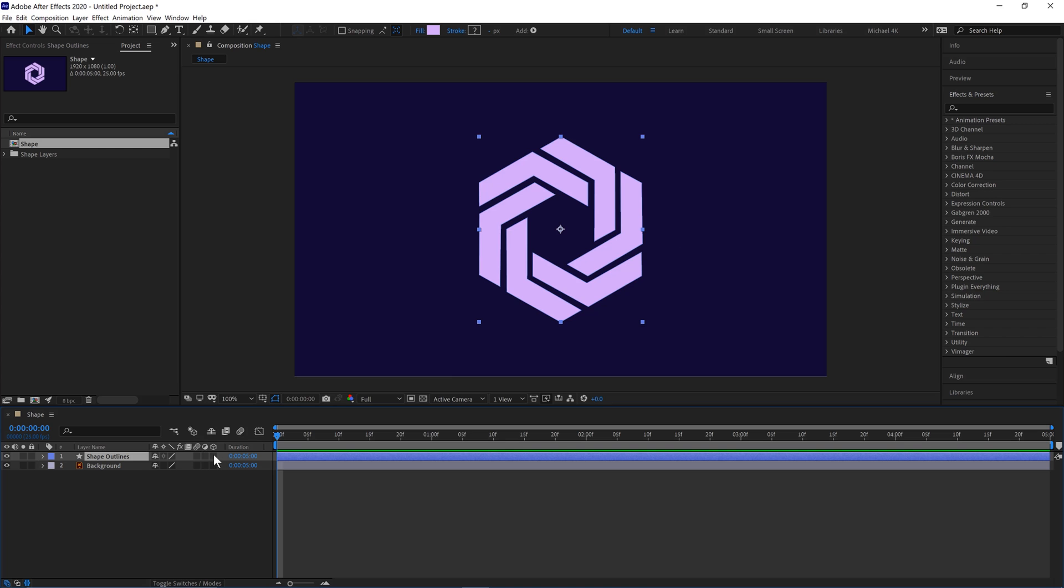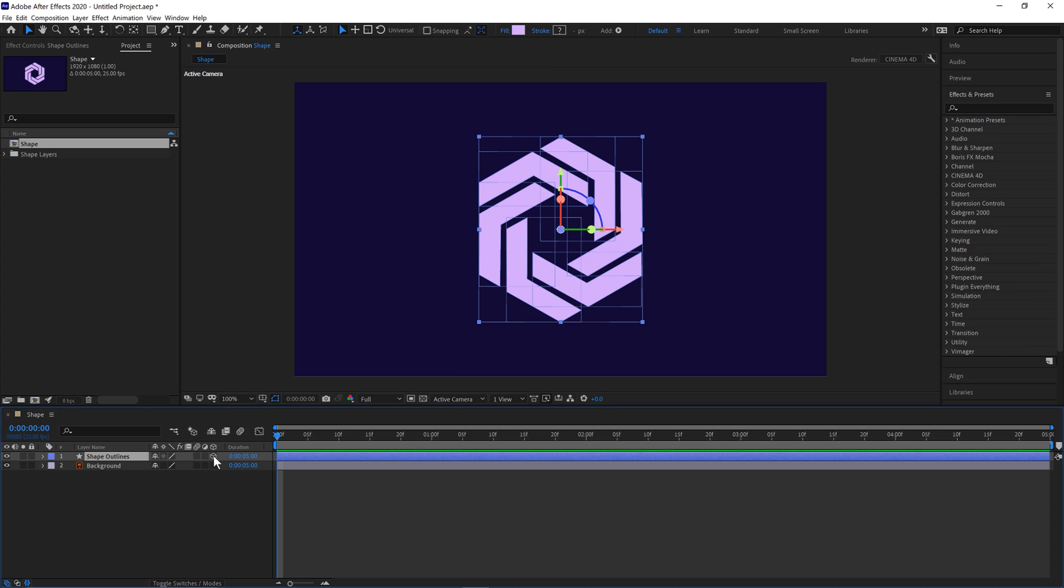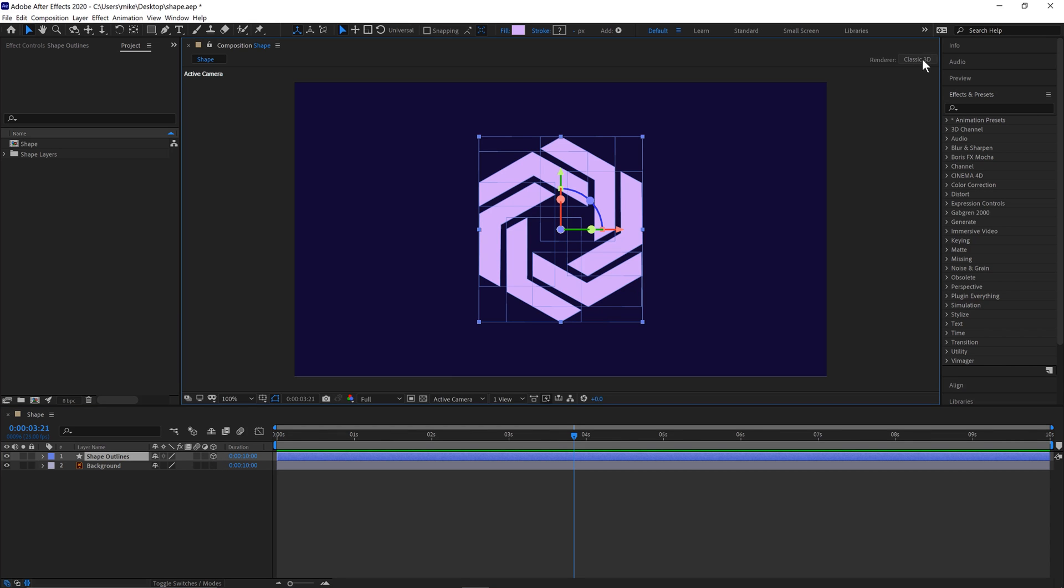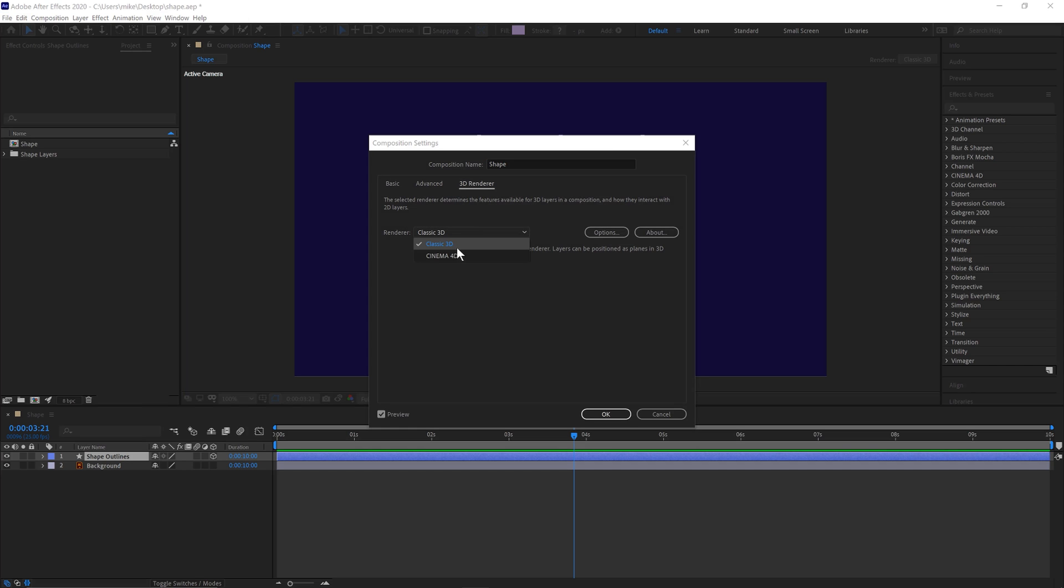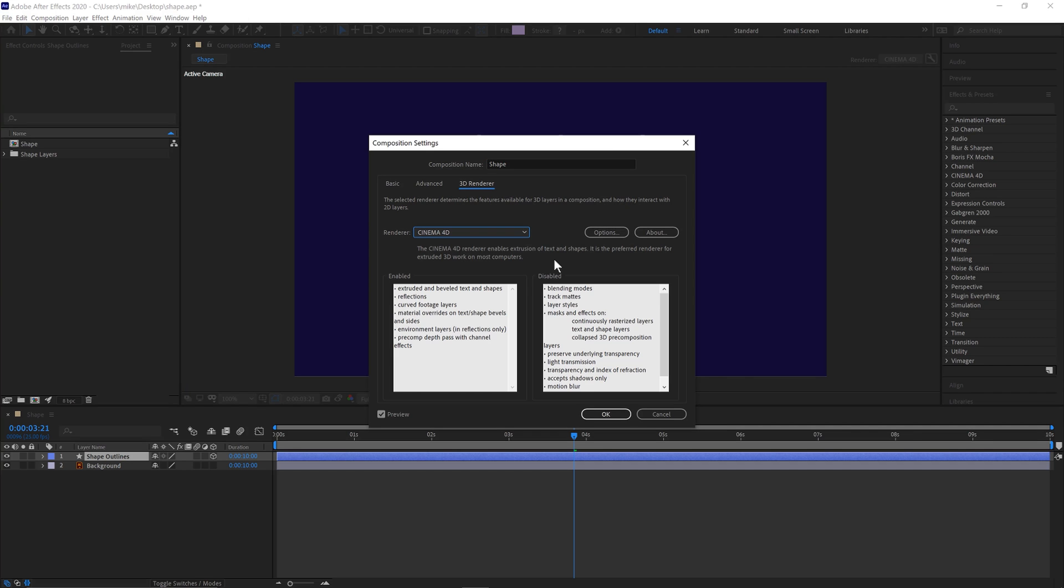We'll then change our shape layer into a 3D layer by clicking this button here and then come up here to Classic 3D and then change Classic 3D to Cinema 4D. And then this will change some properties in here which will enable us to extrude the shape.